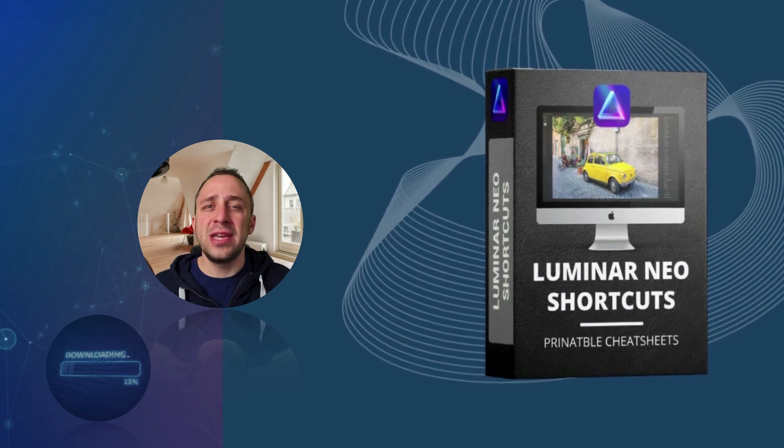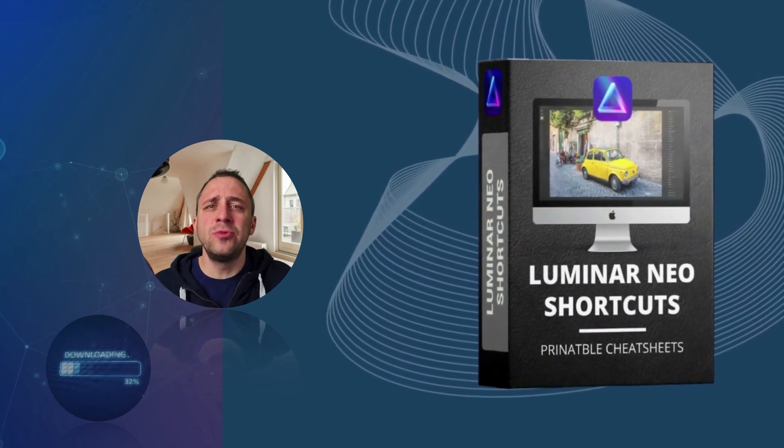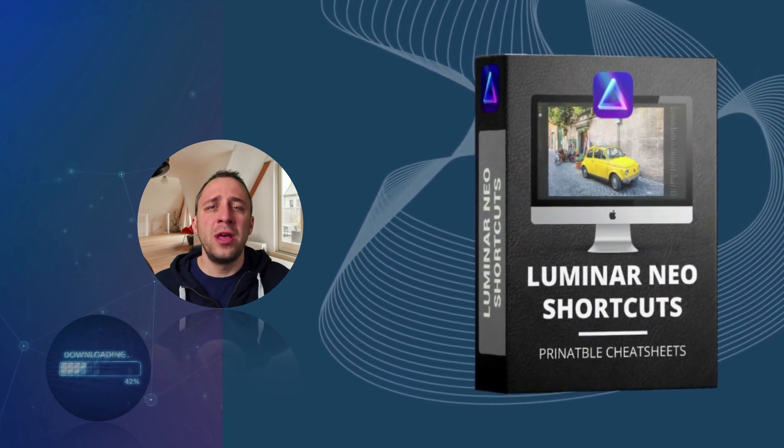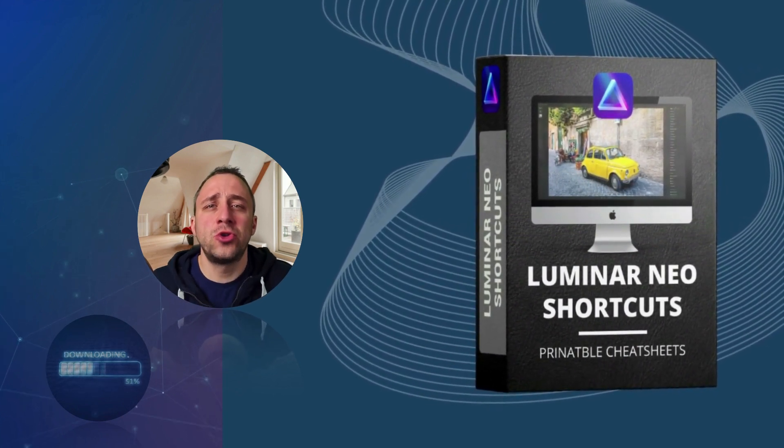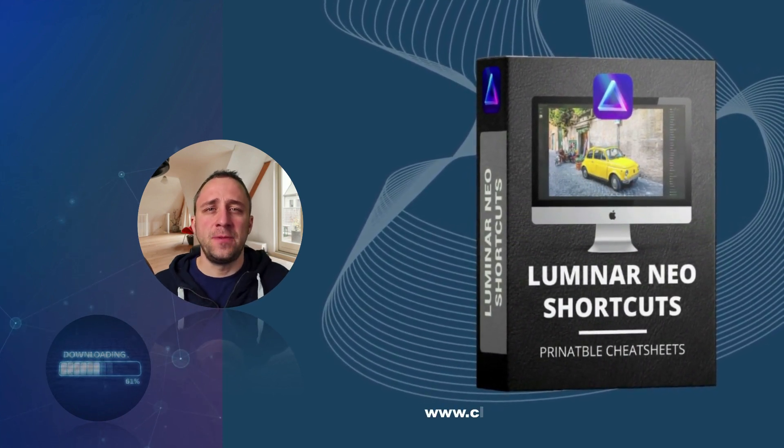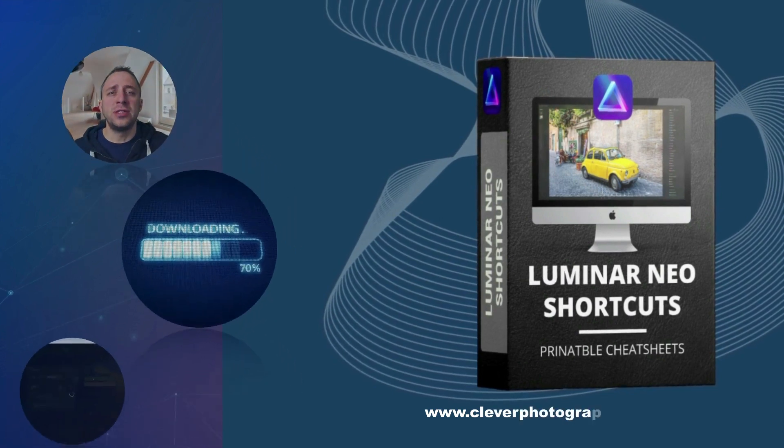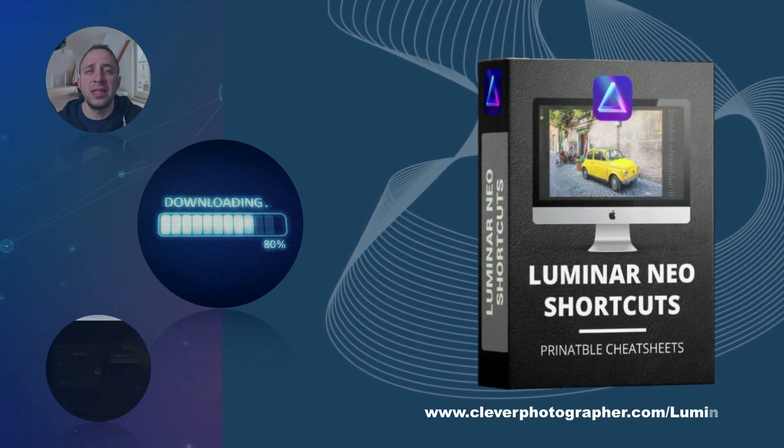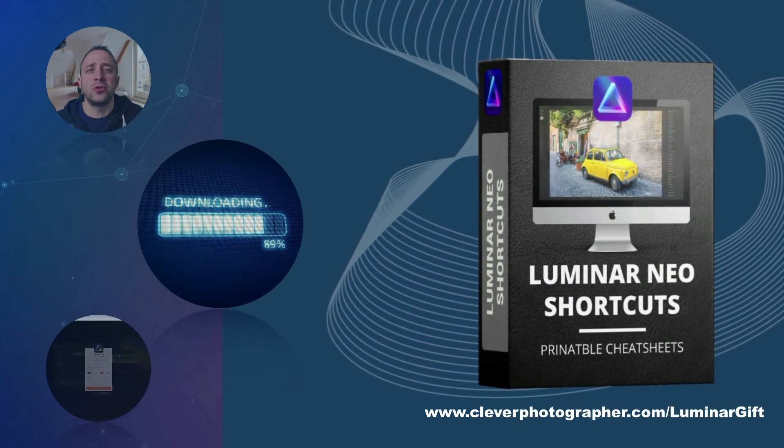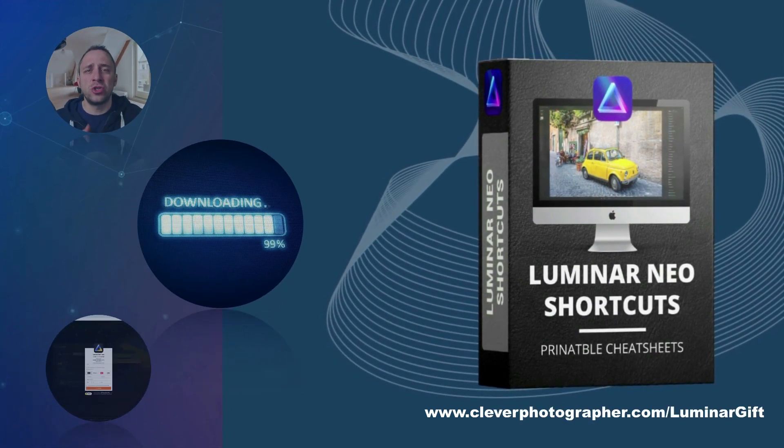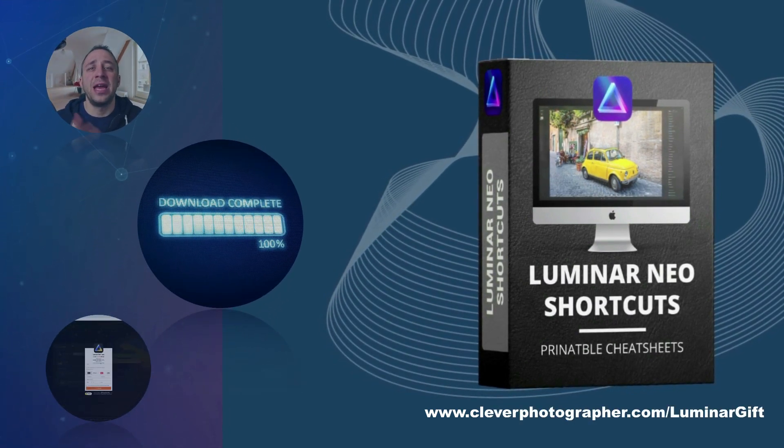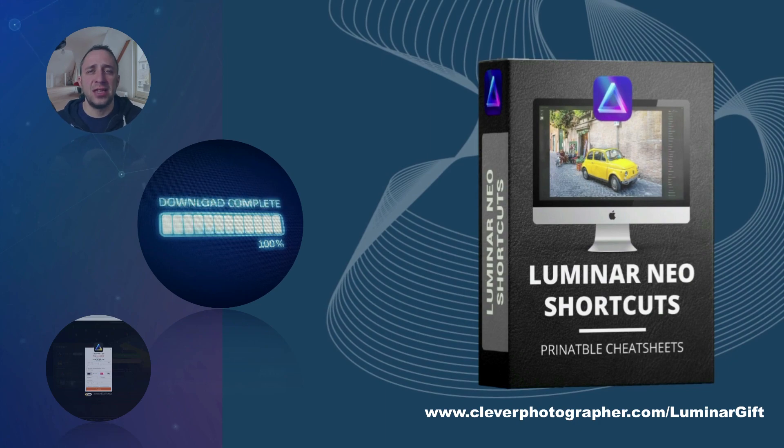So you stayed until the end. Now it's time to get your own Luminar Neo shortcut cheat sheet. All you have to do is head to our website cleverphotographer.com/luminargift and get it right now.